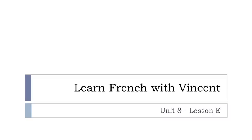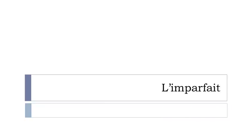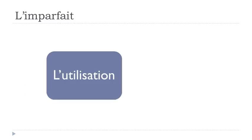Bonjour à tous and welcome to Learn French with Vincent. This is Unité 8 Leçon E. In this lesson we'll discover together l'imparfait. We saw previously le passé composé, the past tense we use quite often, and l'imparfait is the second one. In this video we'll see the first part: l'utilisation.